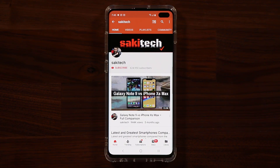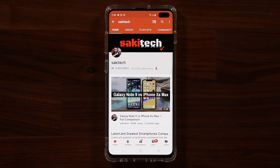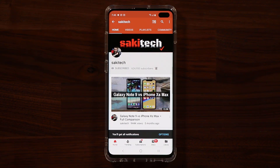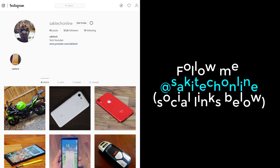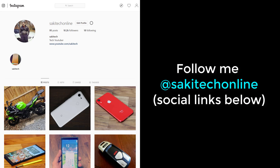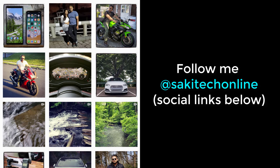Before we dive in, if you find my videos useful, make sure to click that subscribe button and also click that bell icon to get notified every time I upload a new video. And if you do use Twitter, Instagram, or Facebook, make sure to follow me at SockyTechOnline for the latest updates. Alright, let's dive in.